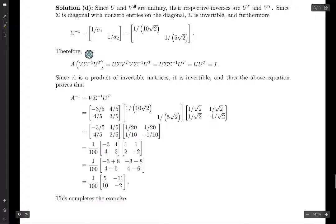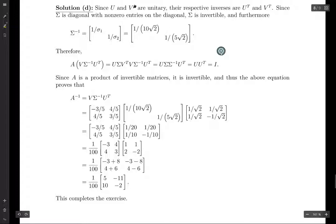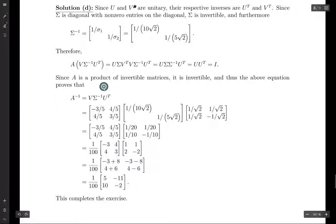If we take A and multiply by V sigma inverse U transpose, substituting A equals U sigma V transpose, the V transpose V becomes the identity. We're left with U sigma sigma inverse U transpose; sigma and sigma inverse cancel, and U U transpose gives the identity. So A times V sigma inverse U transpose equals I, meaning A inverse equals V sigma inverse U transpose. Writing this out and simplifying, we get A inverse.